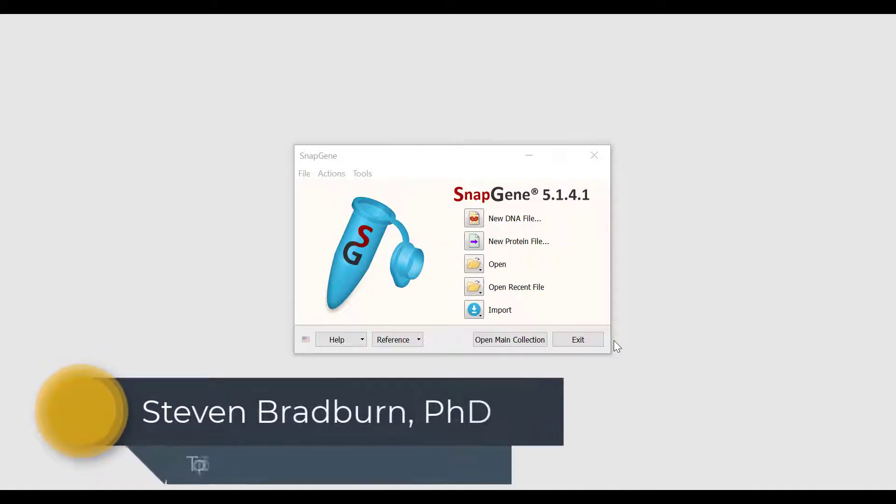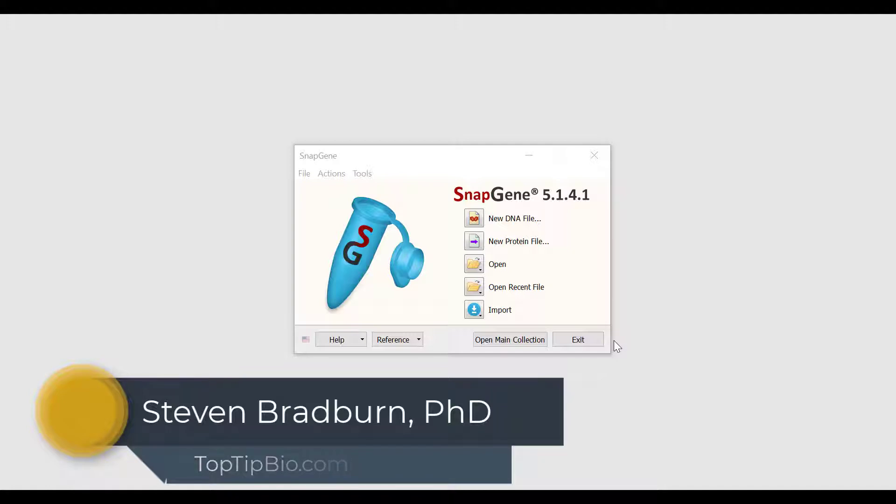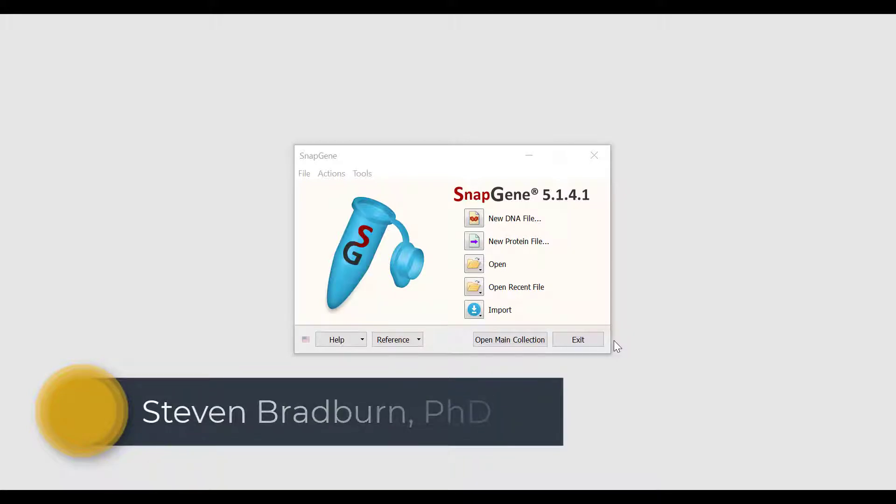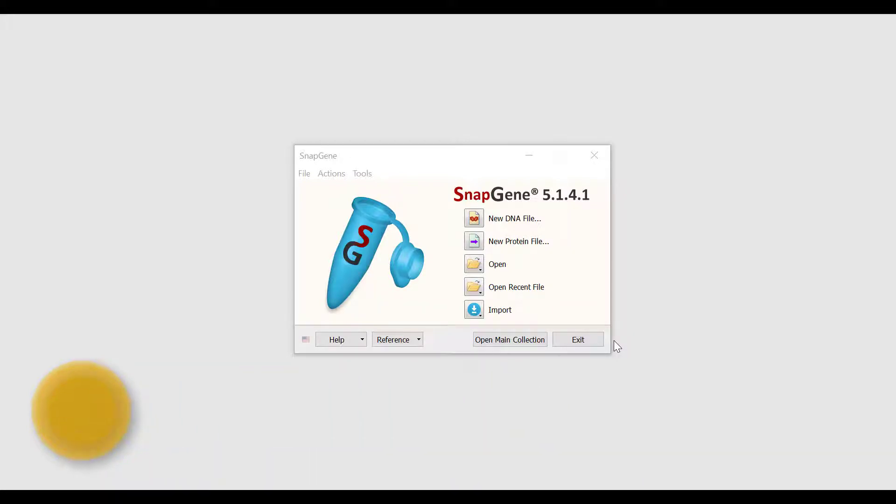In this video we will show you how to simulate conventional restriction and insertion cloning in SnapGene. Restriction cloning is a common cloning technique where restriction enzymes are used to prepare an insert and a vector for ligation.